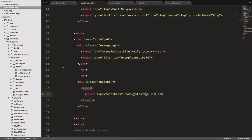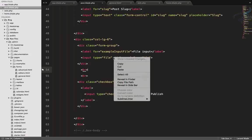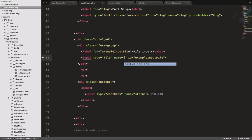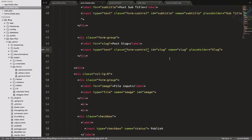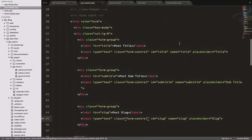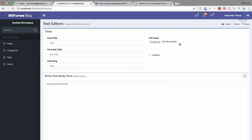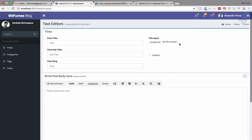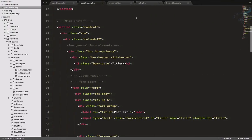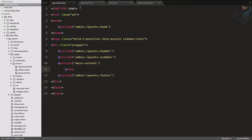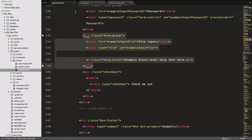The file input name will be 'image', and I'll also add 'image' as the name in the label. The slug has a name, subtitle has a name, title has a name — everything has a name now. We are all set to go. Now let's create one form for tags and one for categories. Close the files we don't need and let's create a route for tag.